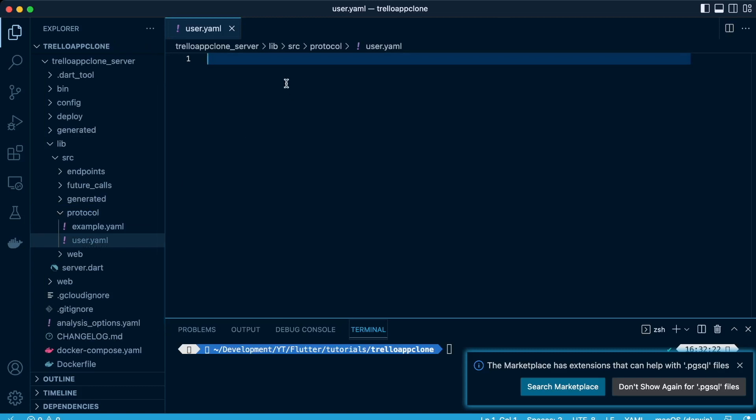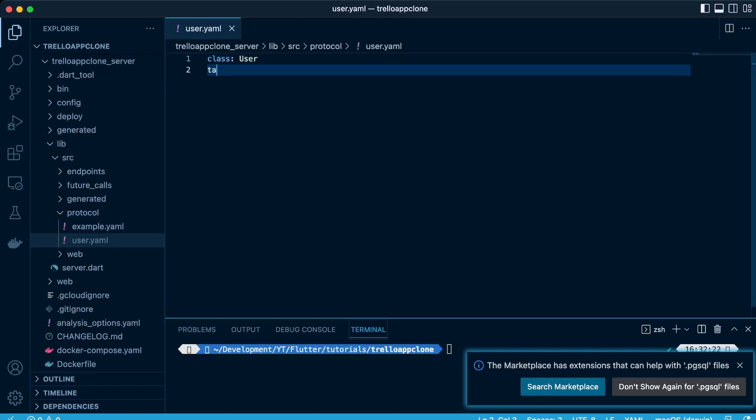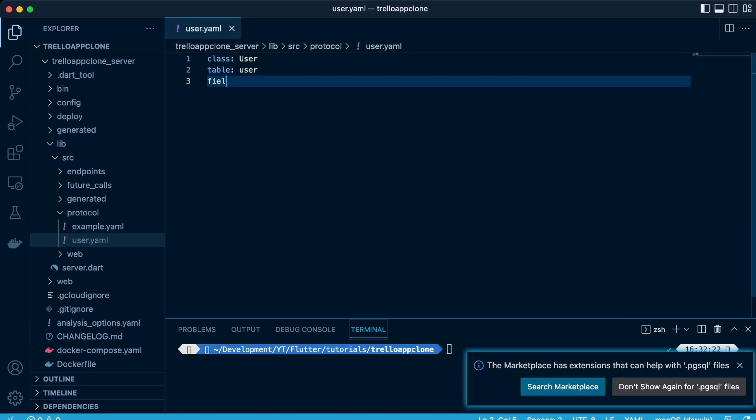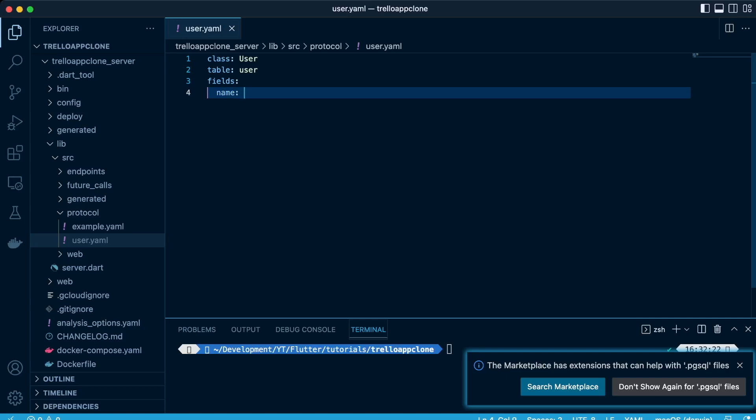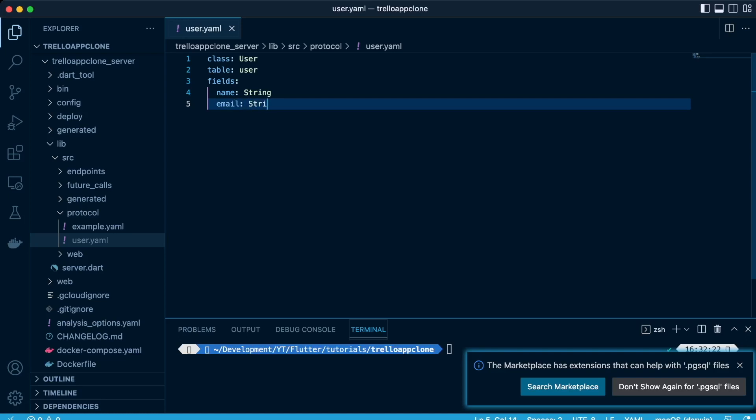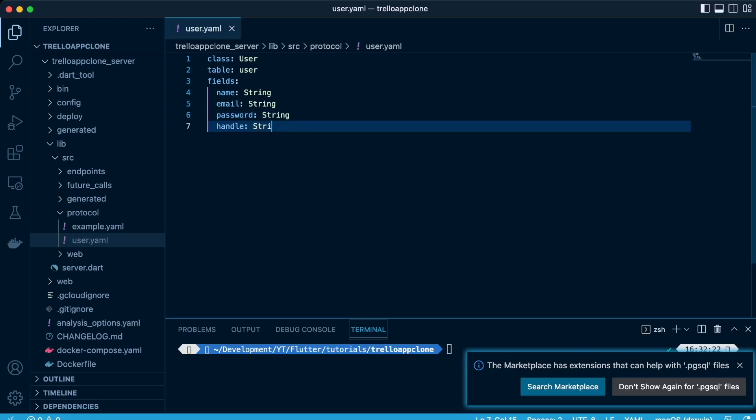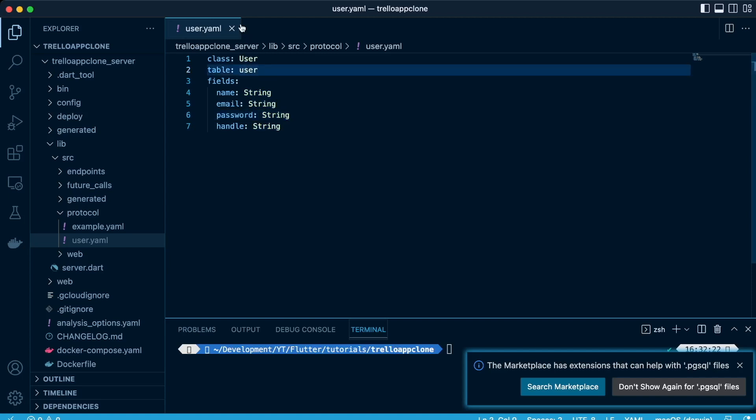So we'll define a class called user, table called user, and it will consist of fields. These fields will be name of datatype string, email of datatype string, password of datatype string, which will come encrypted, and the handle of datatype string. And the ID is auto-generated in ServerPod, so you don't have to add it.